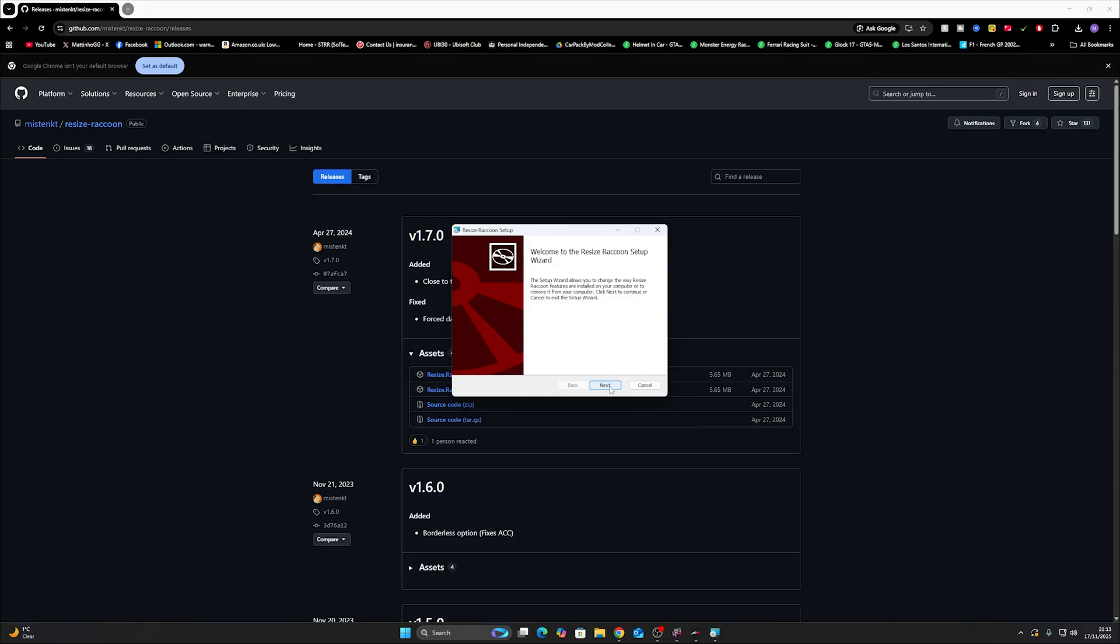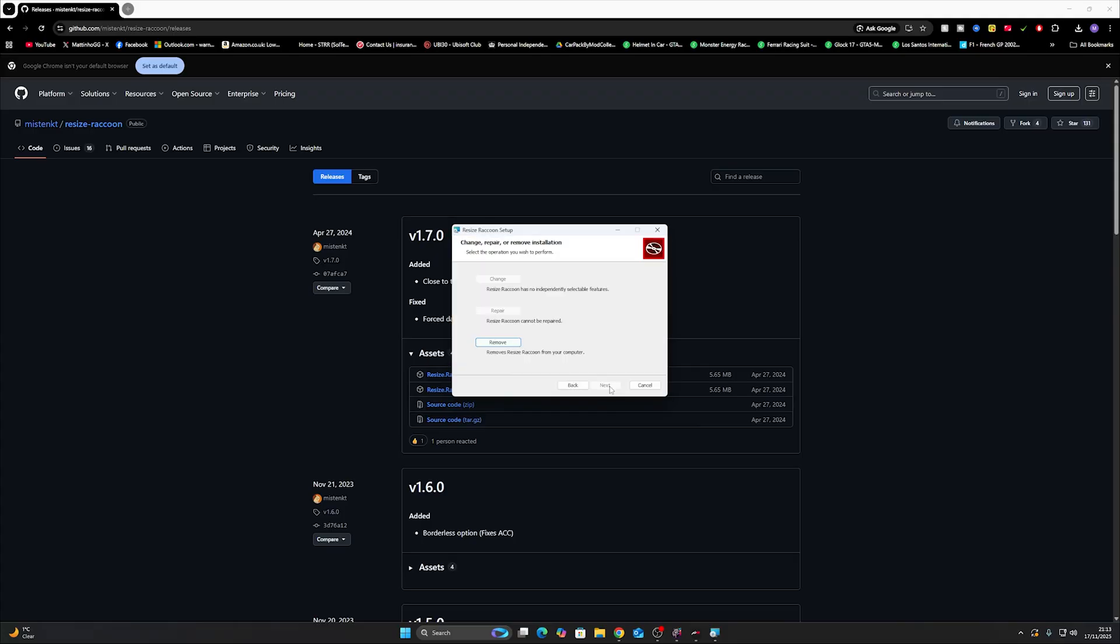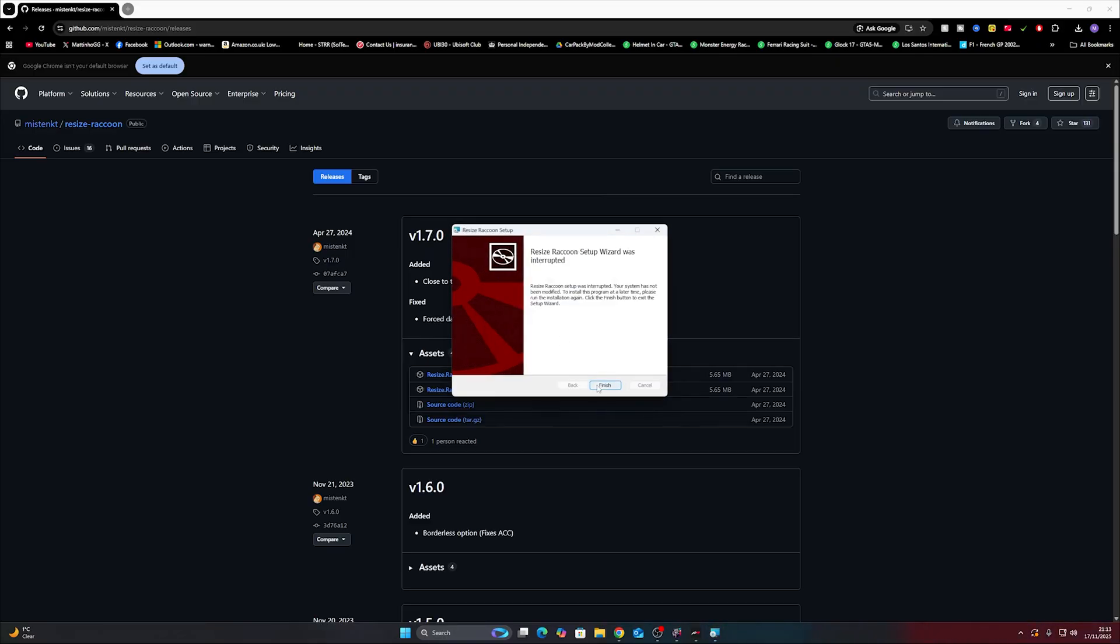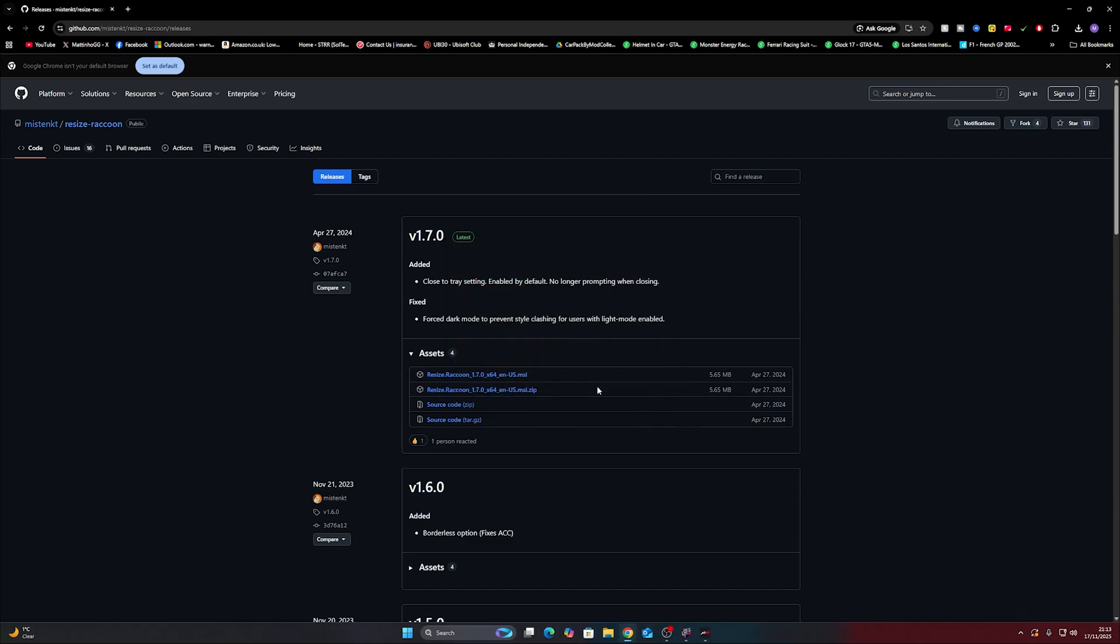It's not going to steal anything from you. I don't think it will anyway. Although raccoons are known for their thievery so they might, but I think you'll be okay. And then you go through the setup. I can't do this because I've already got the program downloaded but you'll go through the little setup and it'll be set up and running for you in no time. Very quick process.